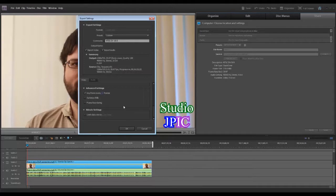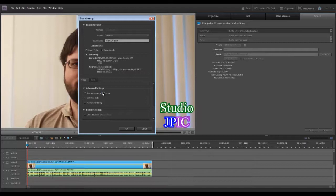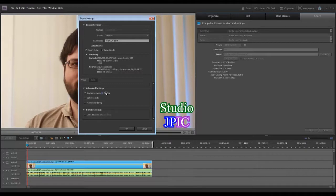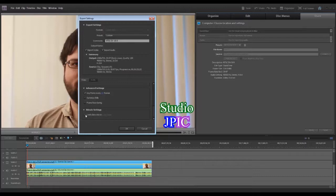It means that every 10 frames, the video is going to be a full frame. And then the next nine frames is just going to store the differences between the previous frame and that one. So that's what the keyframe does. So every 10 frames, it's going to save the entire image, but in between, it's just going to select the differences.